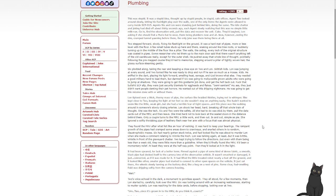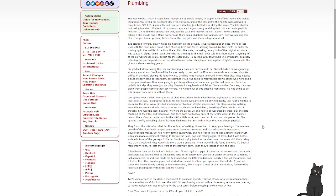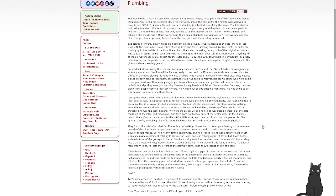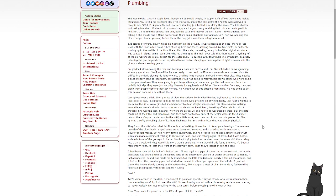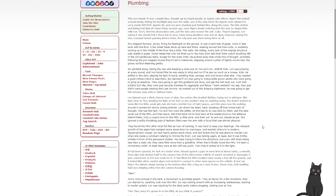Two stepped forward, slowly, fixing his flashlight on the ground. It was a hard mat of pipes, more or less level with the floor. A few small tubes stuck up here and there, snaking around like tree roots, or suddenly turning up in the middle of the floor like a pillar. The walls, the ceiling, every inch of the original structure was coated in pipes. Some researcher who led them up to the main door said there wasn't anything left of the old warehouse except for the outer shell. He pushed away that whole line of thought, pointedly following the pre-mapped course they had to memorize, stepping around a pillar of tightly woven hair, the glossy surface steaming gently.